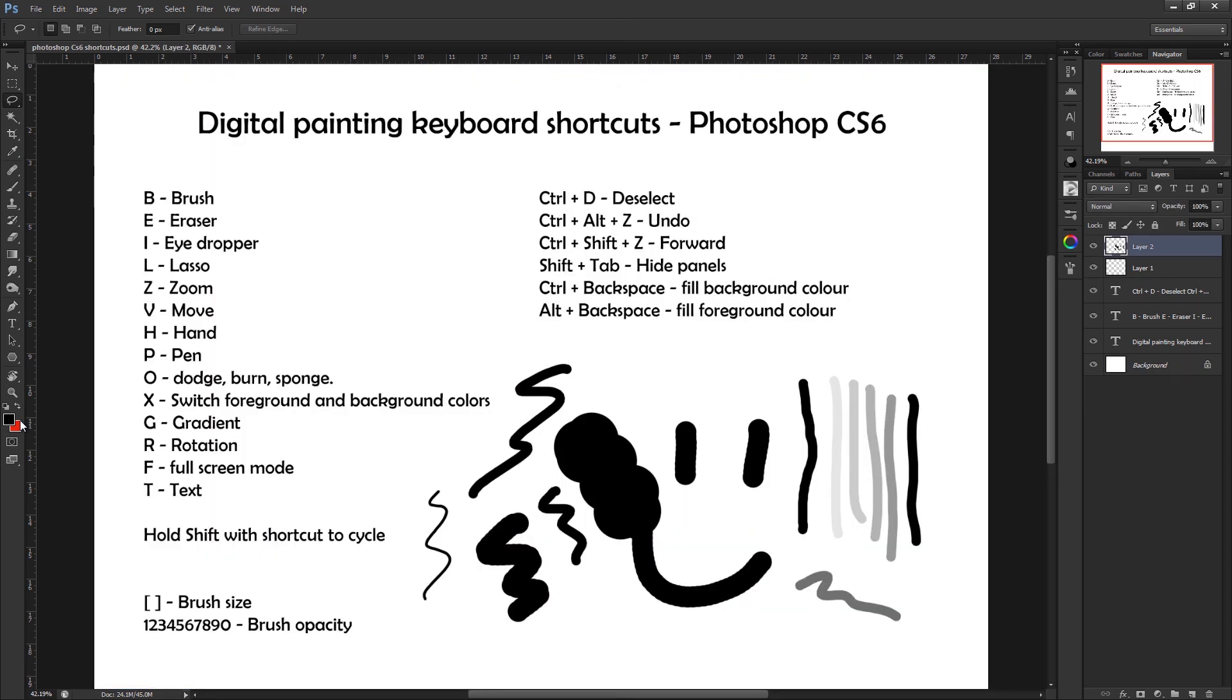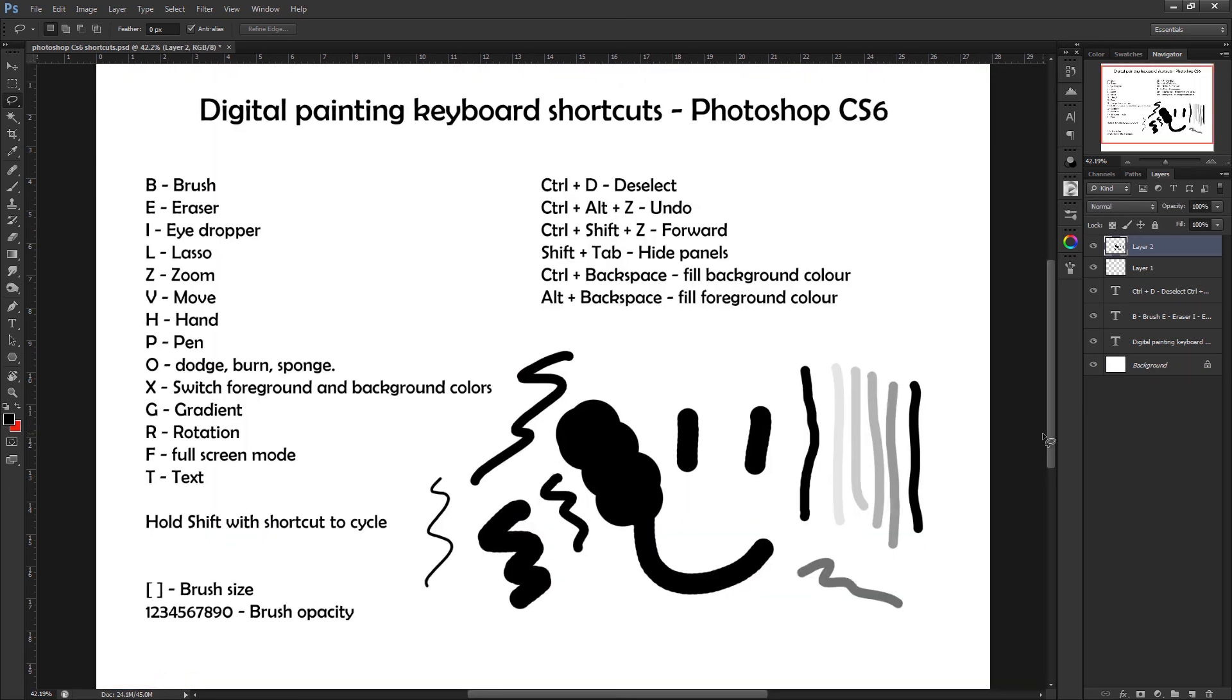So I'm just going to Ctrl+Z to get off that. And that is basically it. I'm sure that I've probably missed some shortcuts, but hopefully I've listed enough to get you guys started, especially if you're new to Photoshop. This might just help you out a little bit. So yeah, thank you for watching.